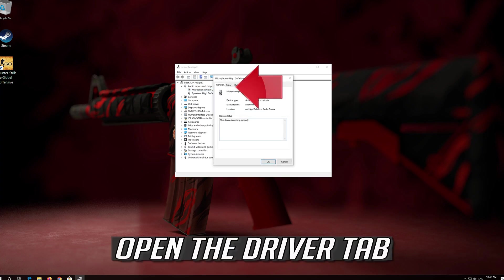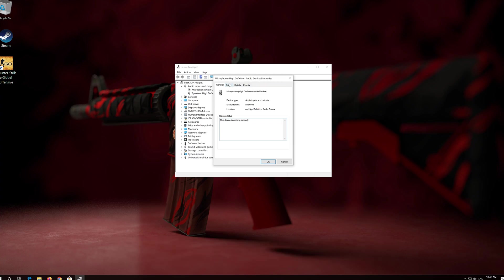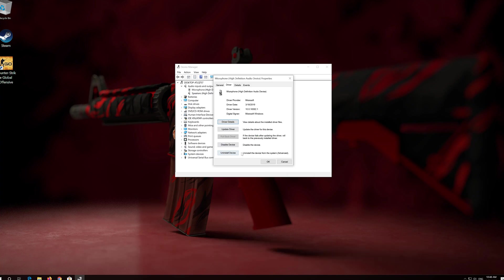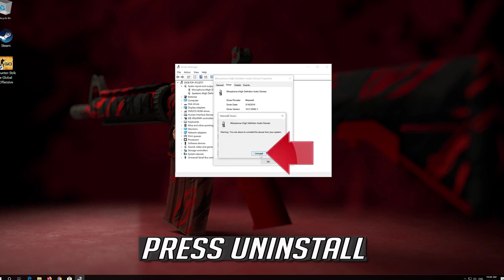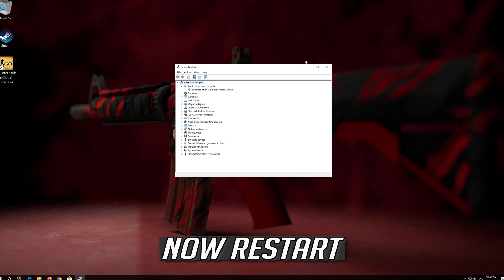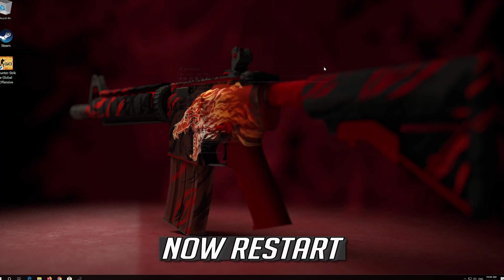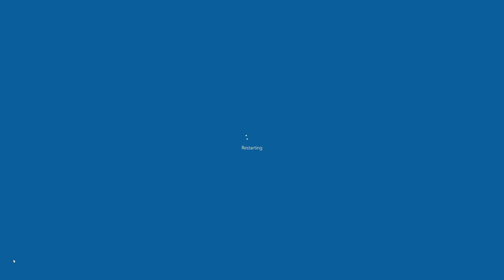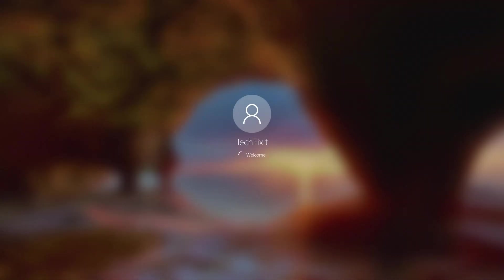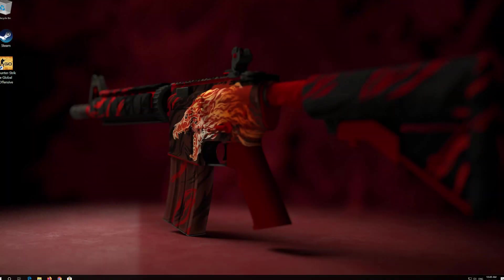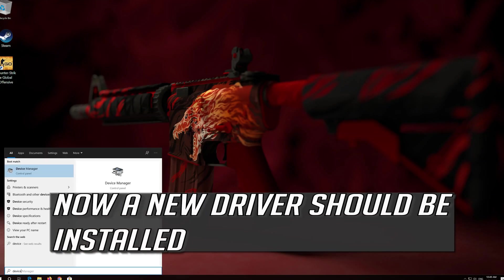Open the Driver tab. Click on Uninstall Device. Press Uninstall. Now Restart. Now a new driver should be installed.